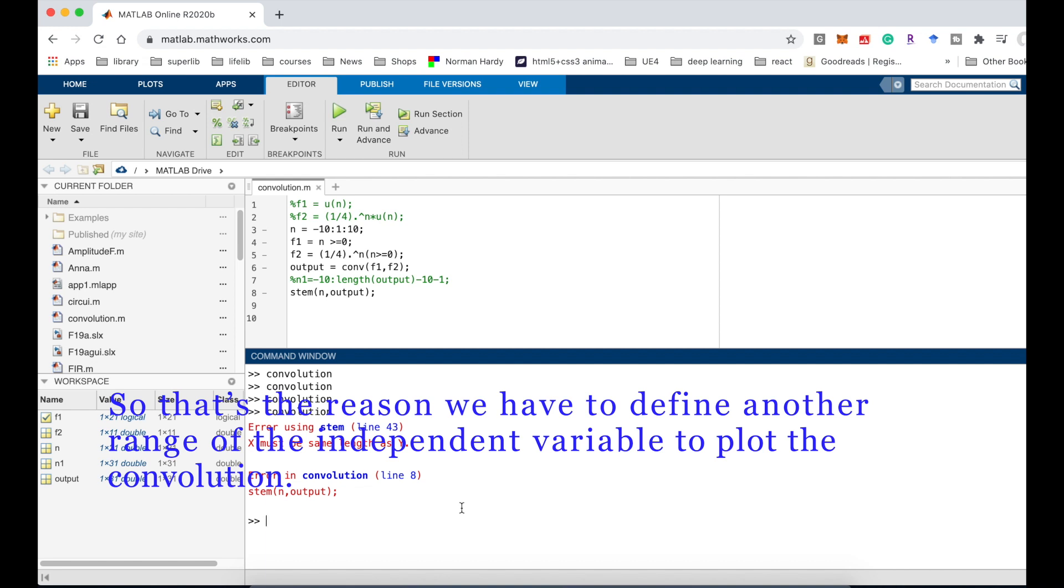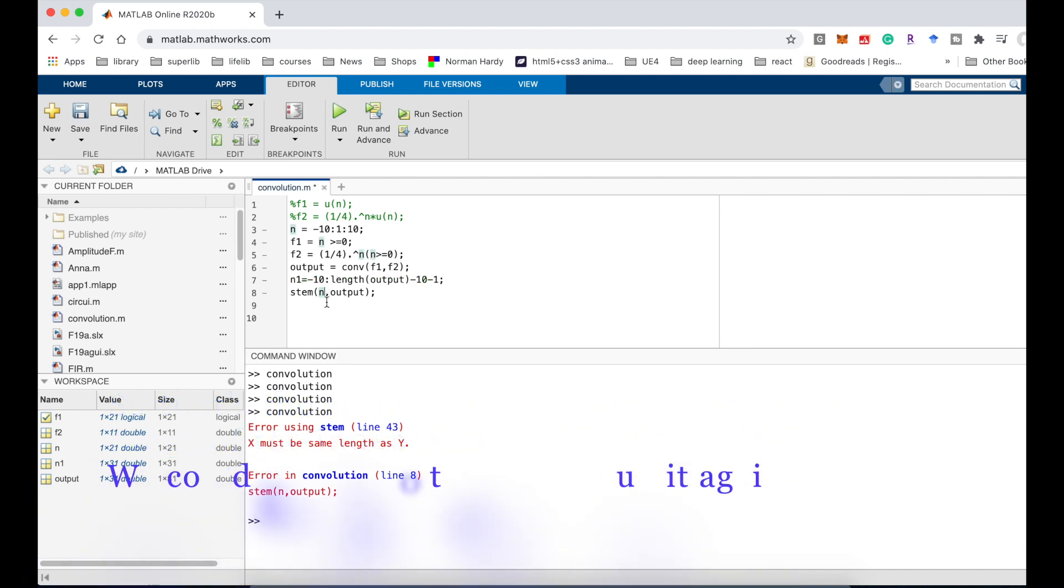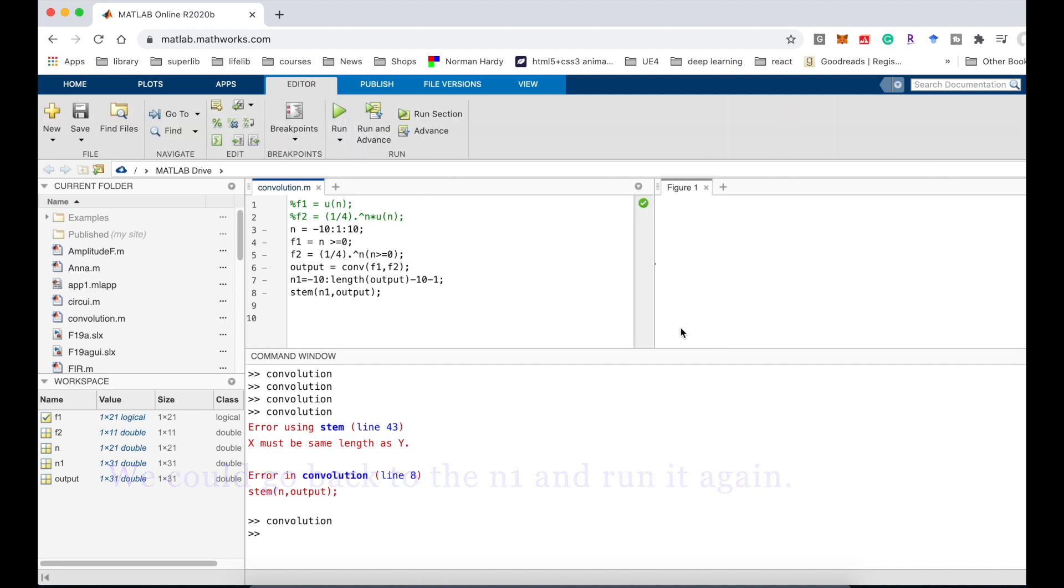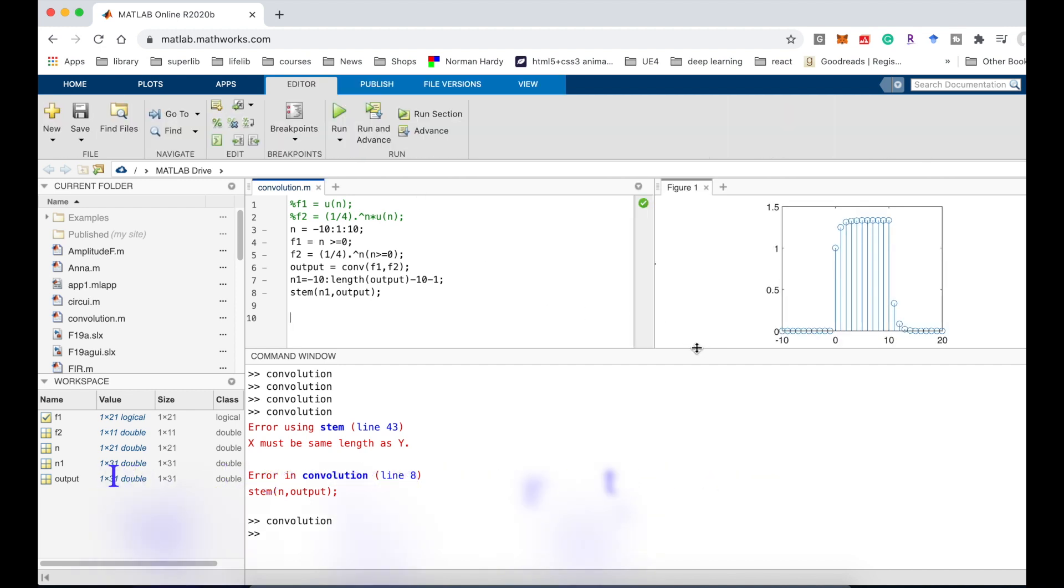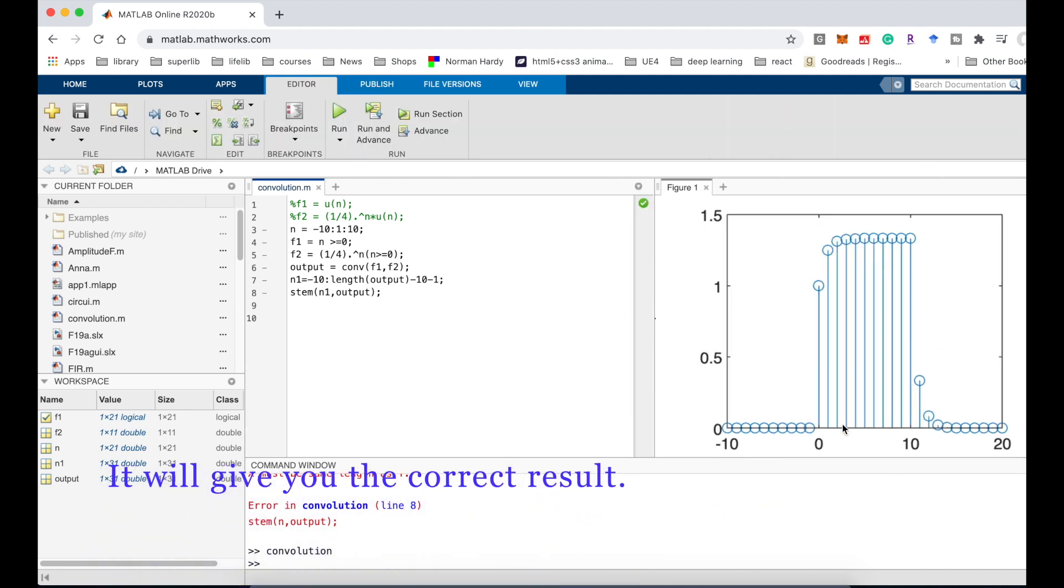To plot the convolution, we could go back, use the n1, and then run it again, so it will give you the correct result.